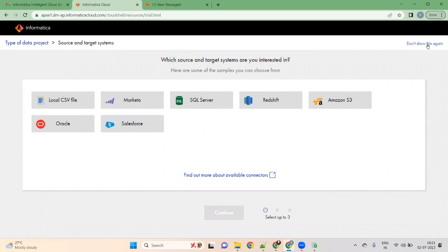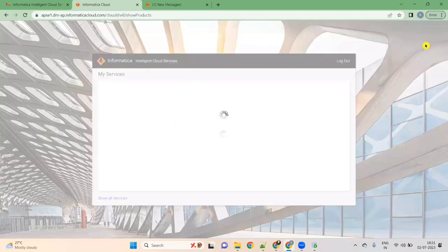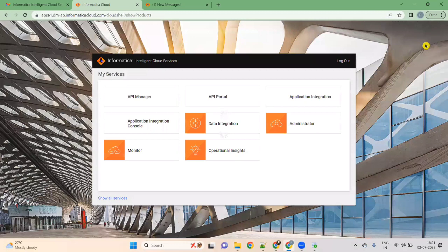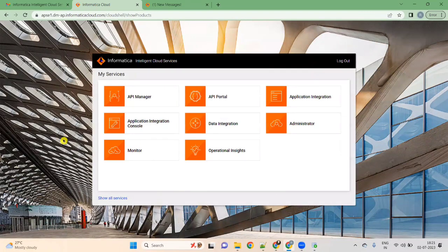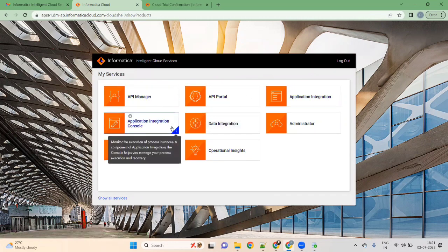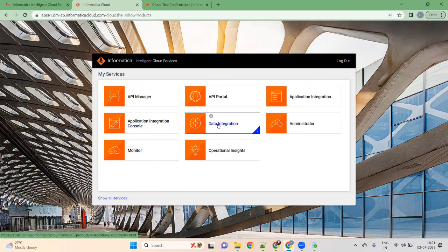You can click on 'Don't show this again'. Now in IACS there are many applications available — we have API Manager, API Portal, and many more. But right now we require Data Integration. You can click on Data Integration and it will show the window. Now suppose if you close this window, I will show you how to open it again.